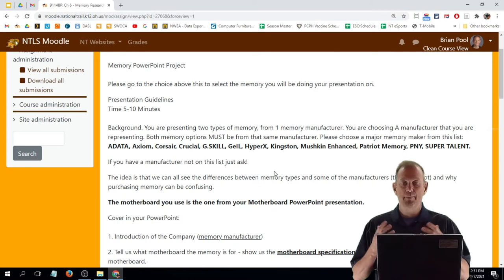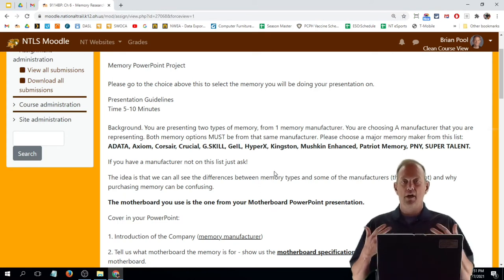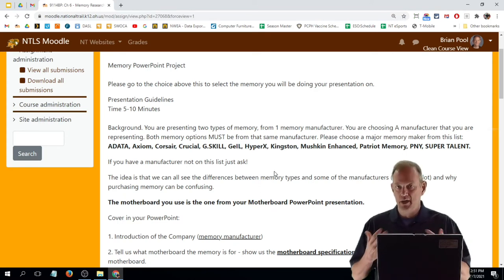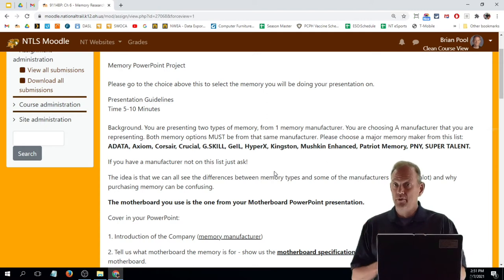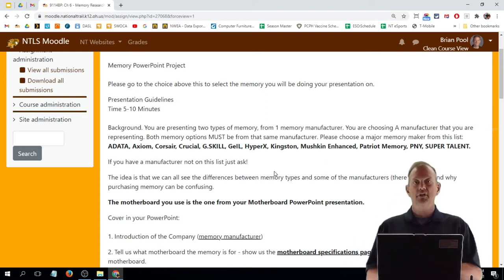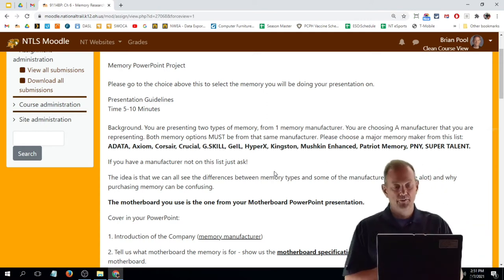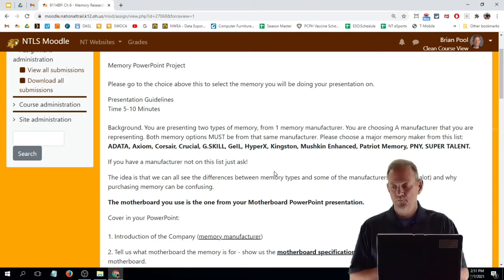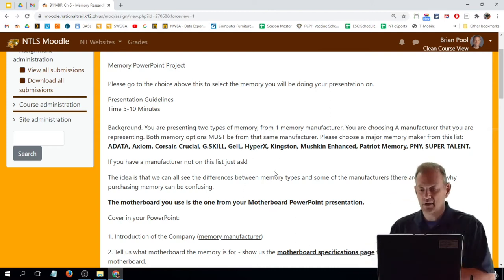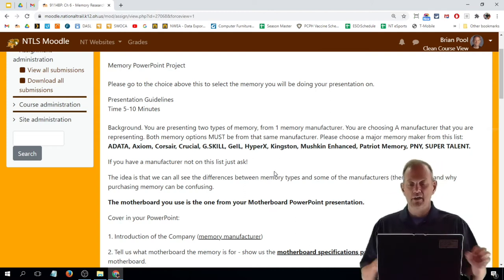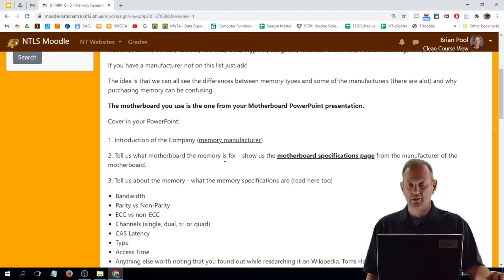You're going to give us a background on the company—where the company headquarters is, a map of where the company headquarters is, a picture of the company headquarters if you can find it. And then you're going to get into the motherboard that you're giving us the presentation for.